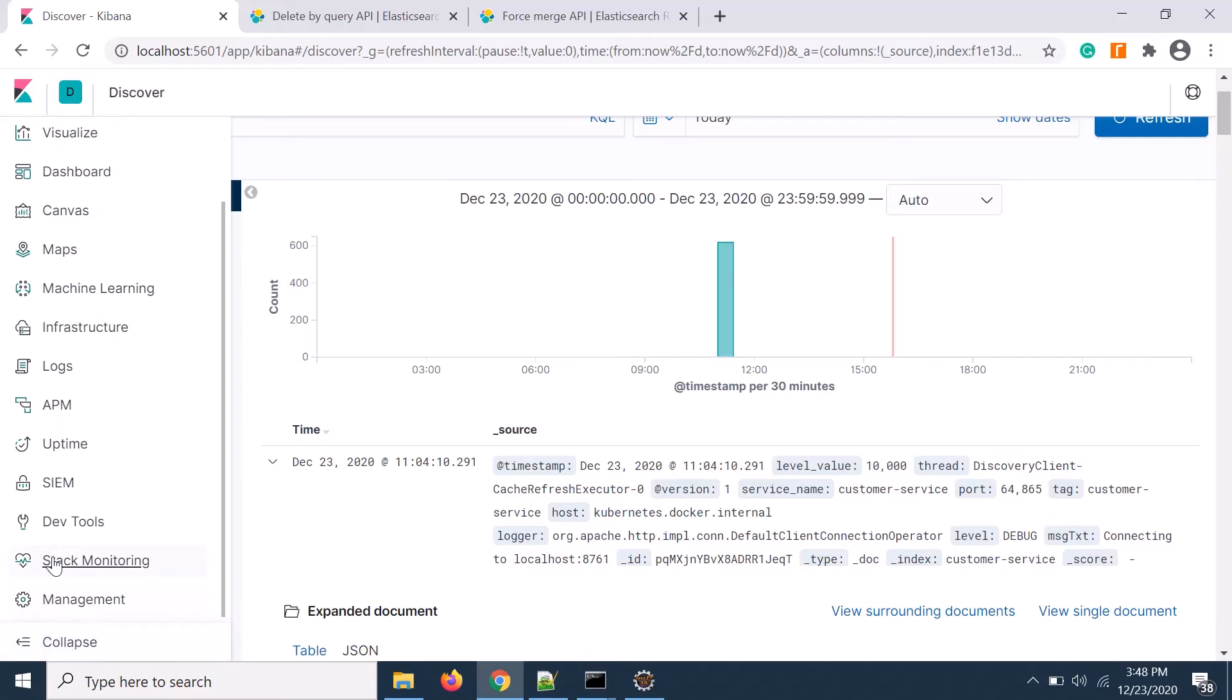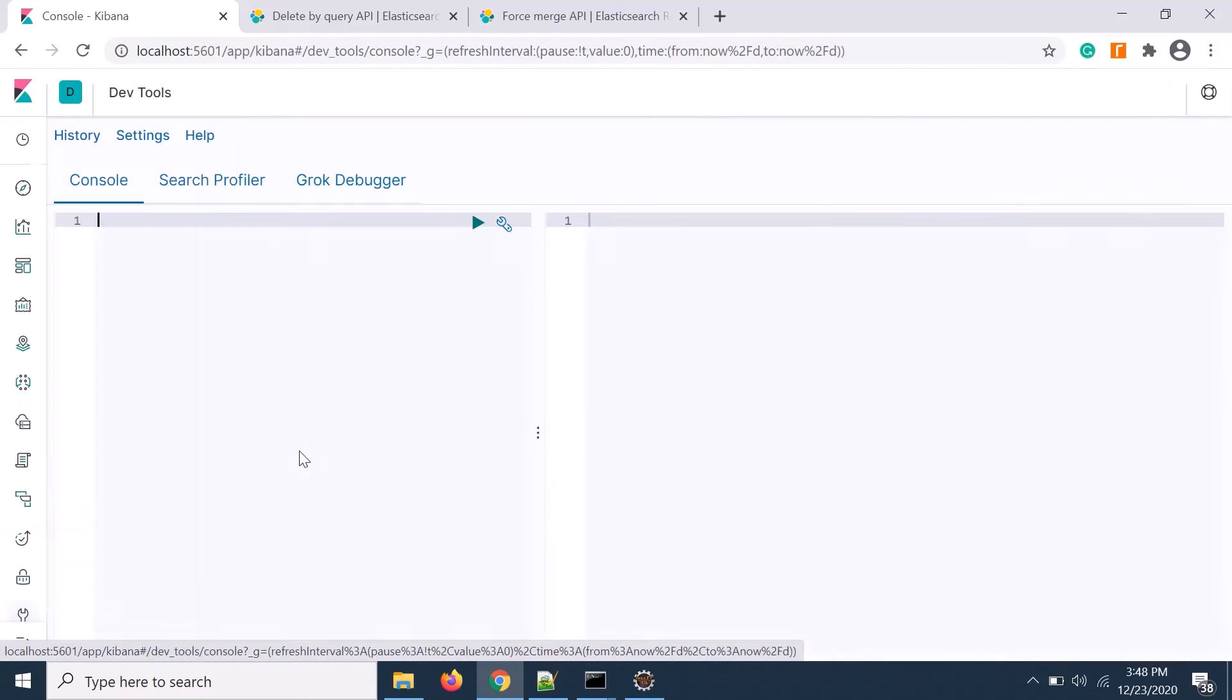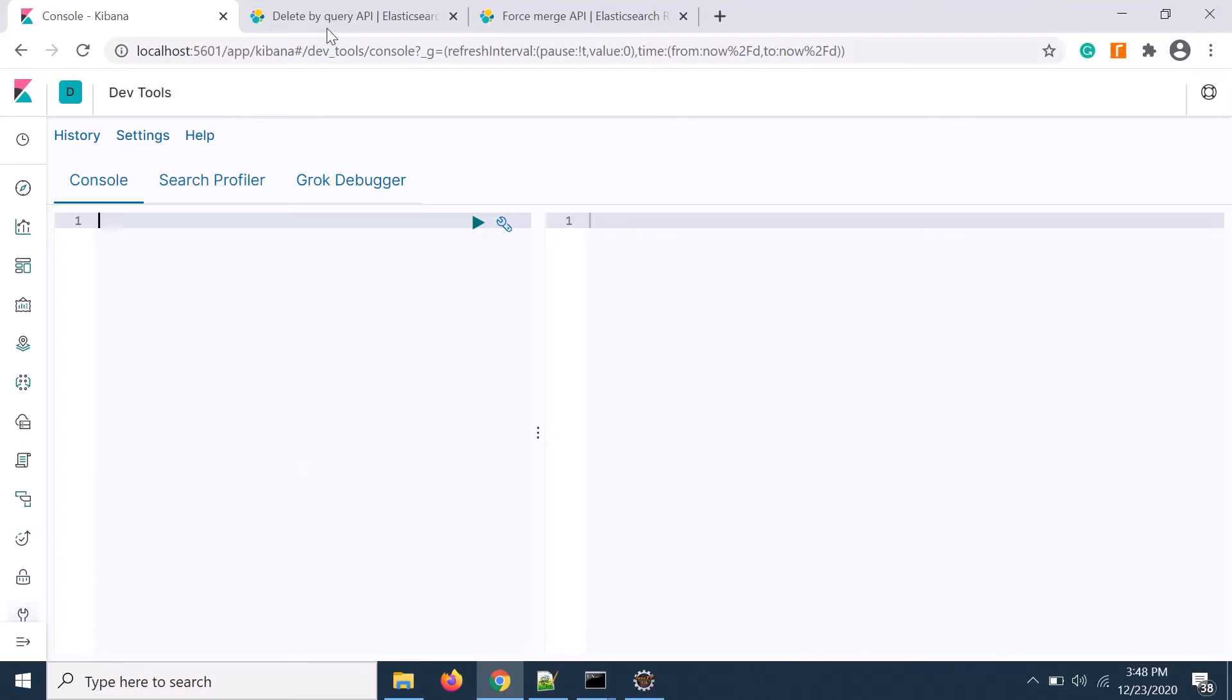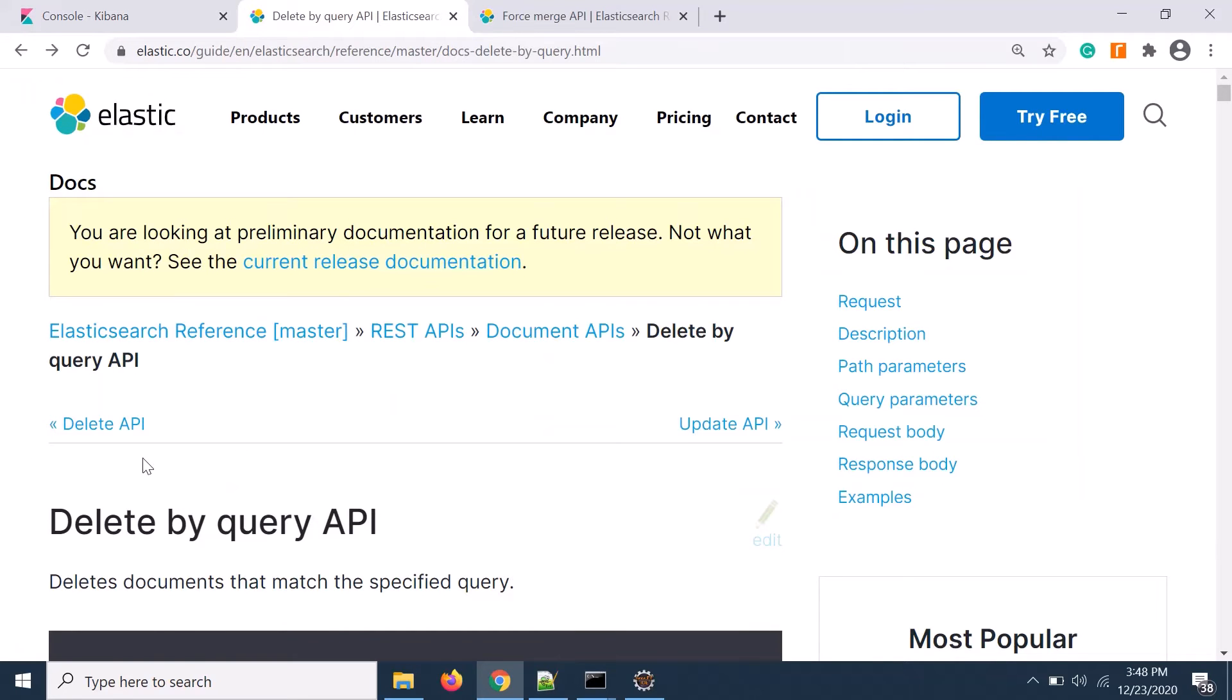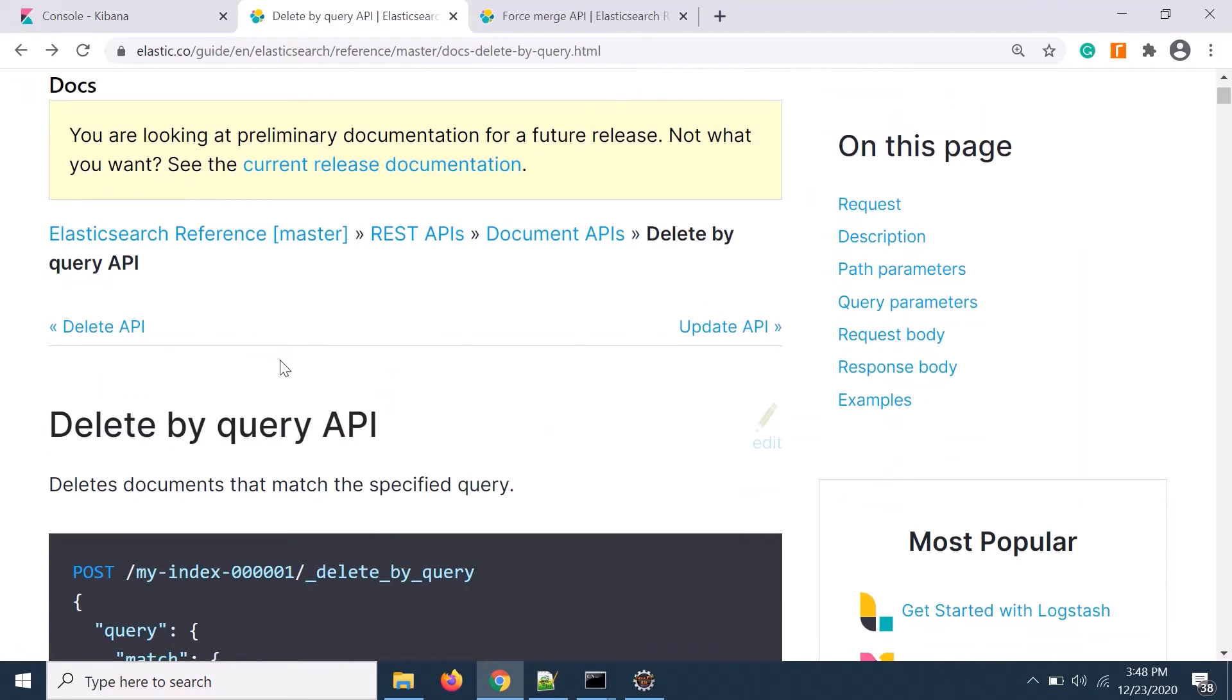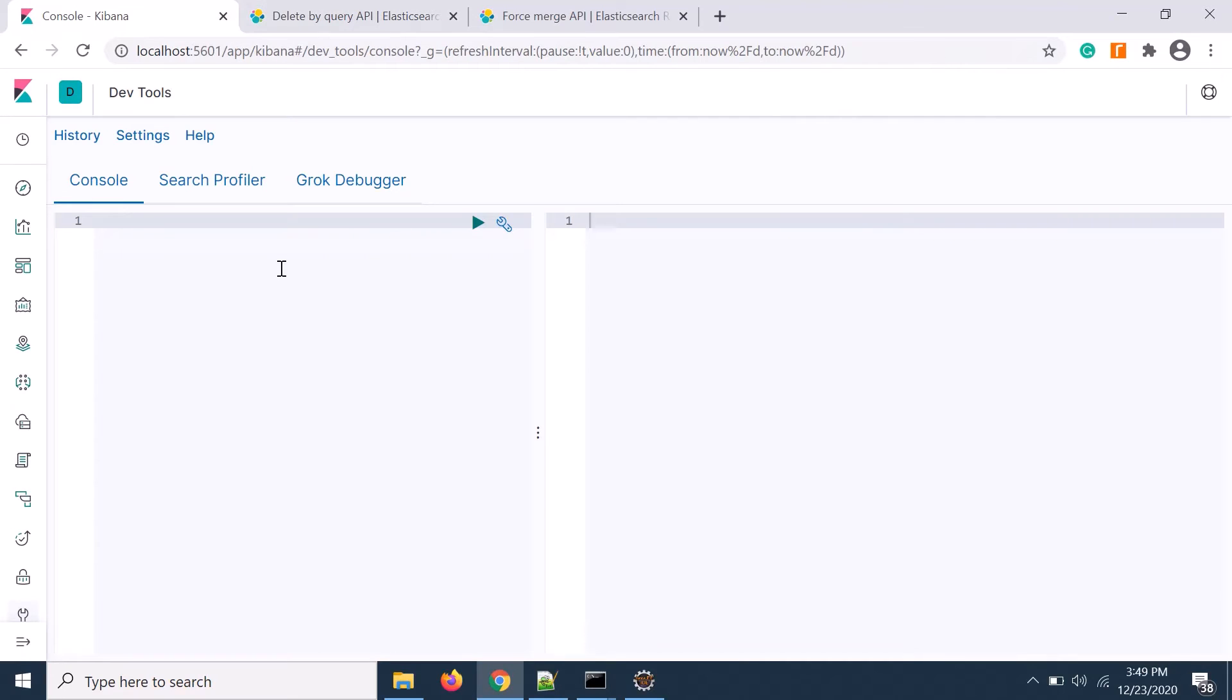Let's go to the dev tool. Click on dev tool. In Elasticsearch documentation delete by query API is available. You need to put the index first and delete by query. So here is my console.